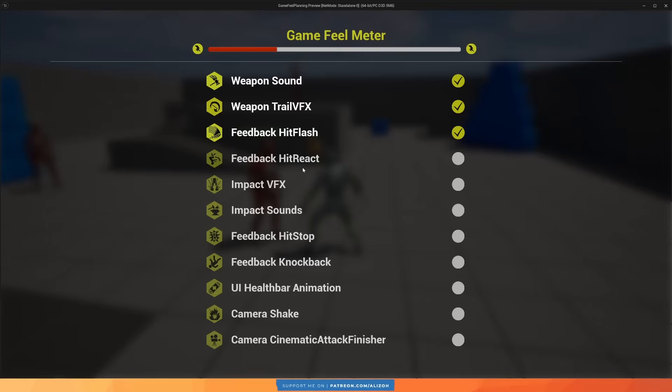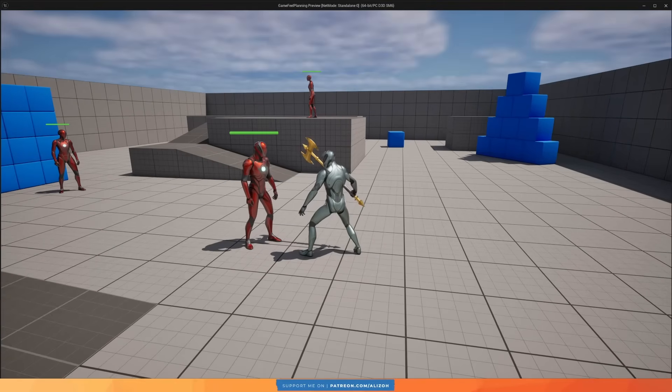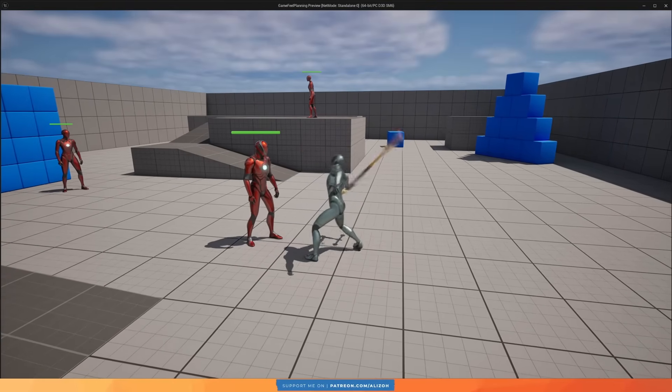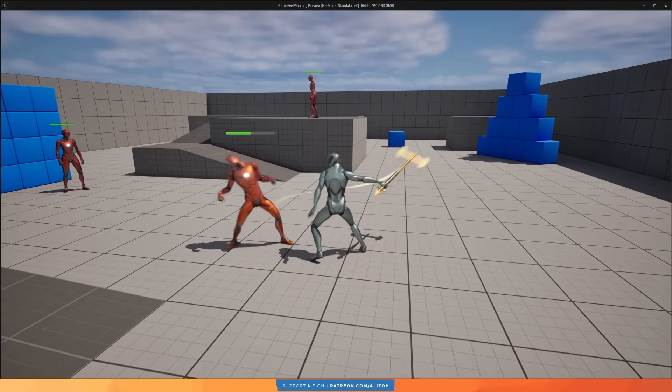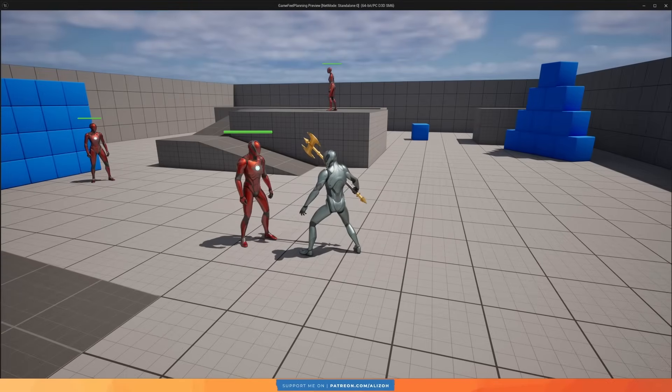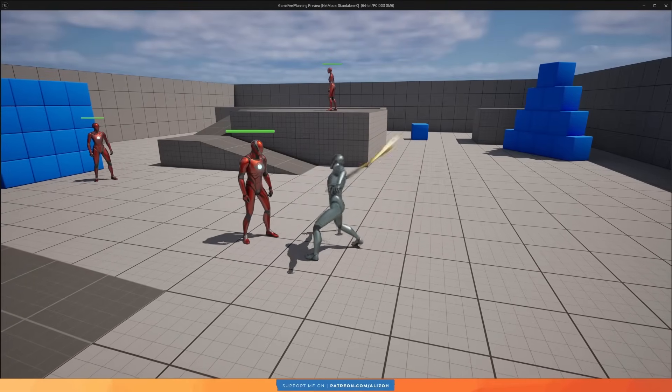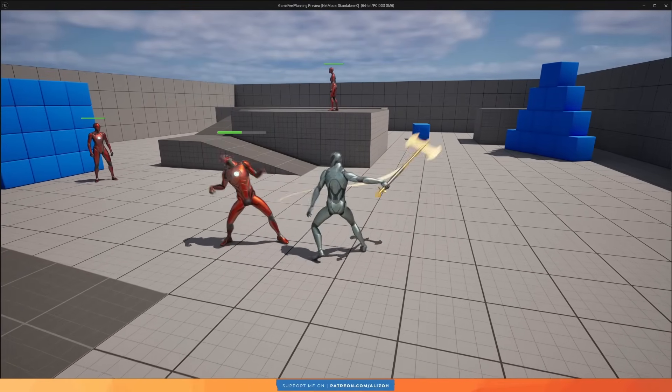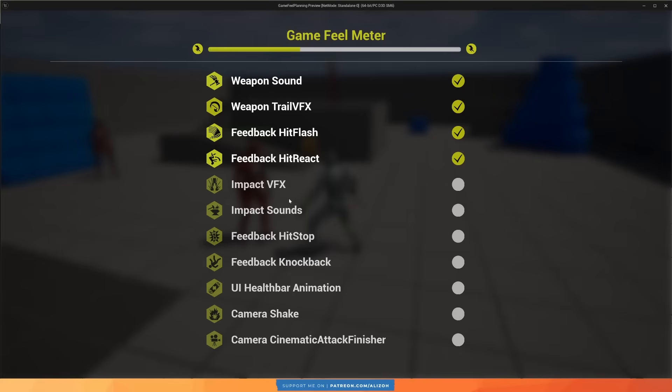What goes even better with a hit flash is a hit reaction animation. Let's enable that, which makes the enemy react by playing an animation. Now we can really get the sense that we are doing damage.